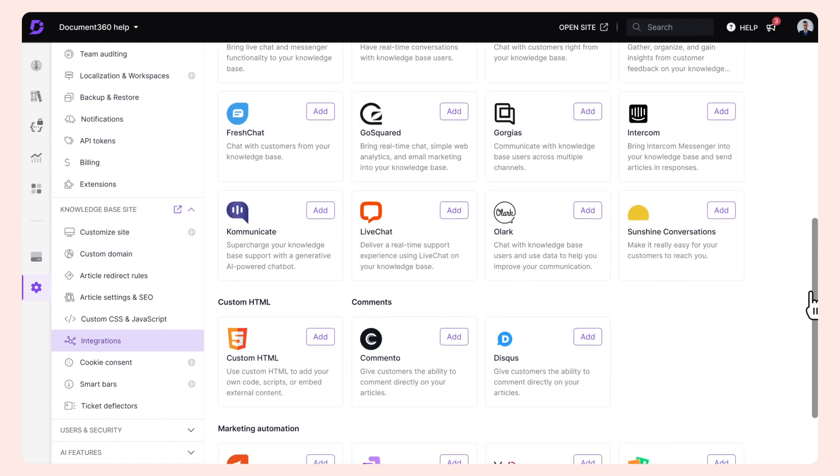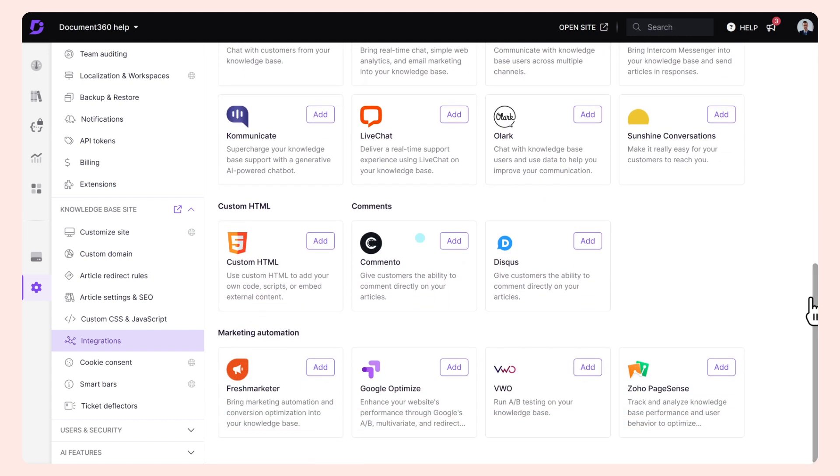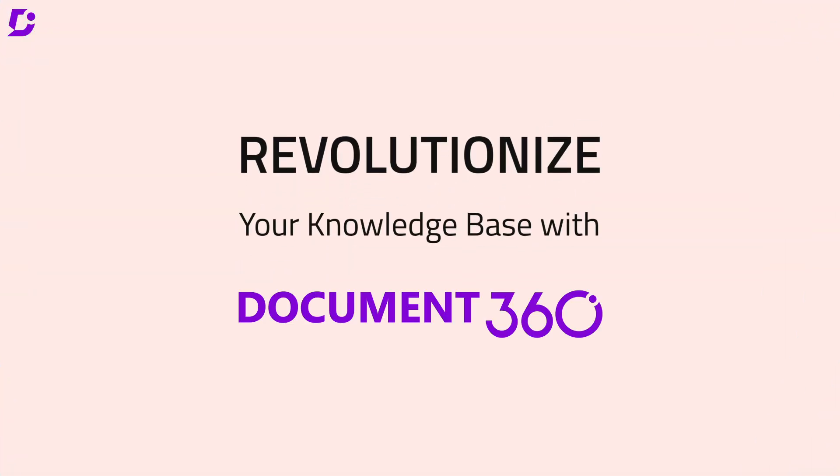Revolutionize your knowledge base with Document 360 and empower your customers and teams for self-support and seamless decision making. Ready to transform your documentation experience? Dive into a 14-day free trial now.